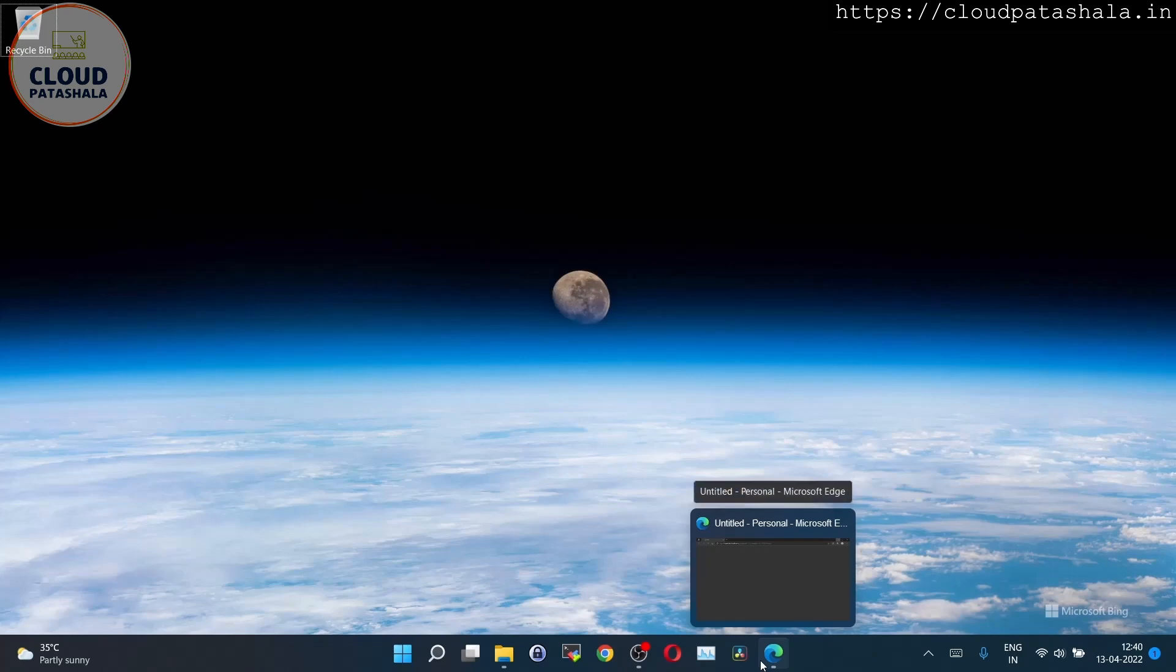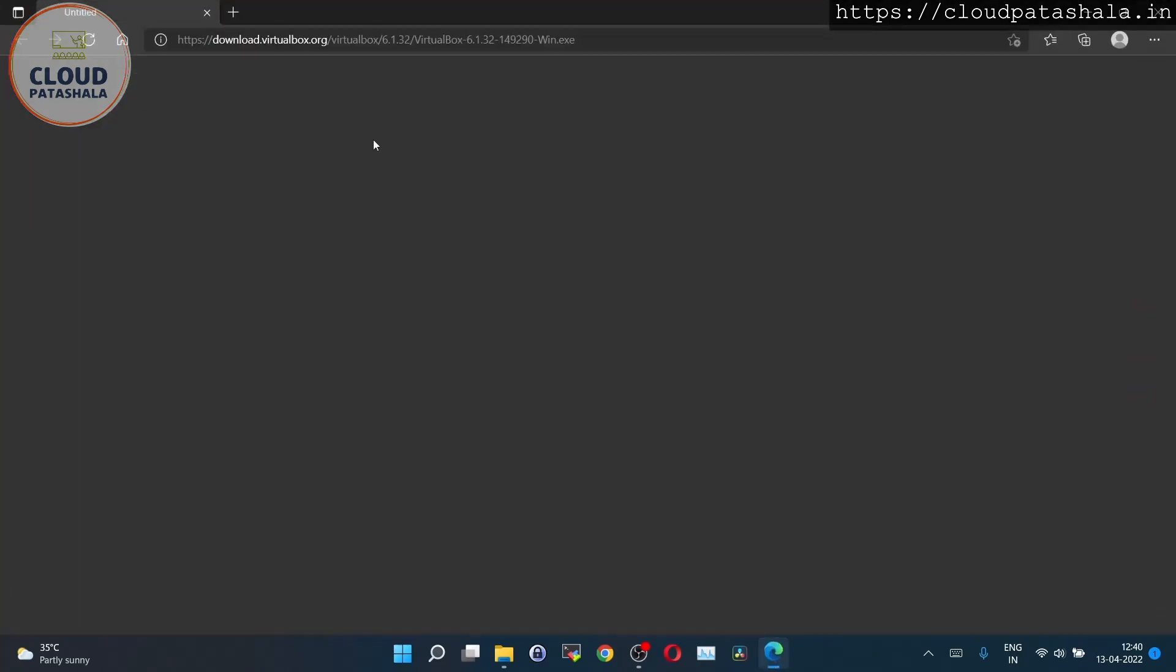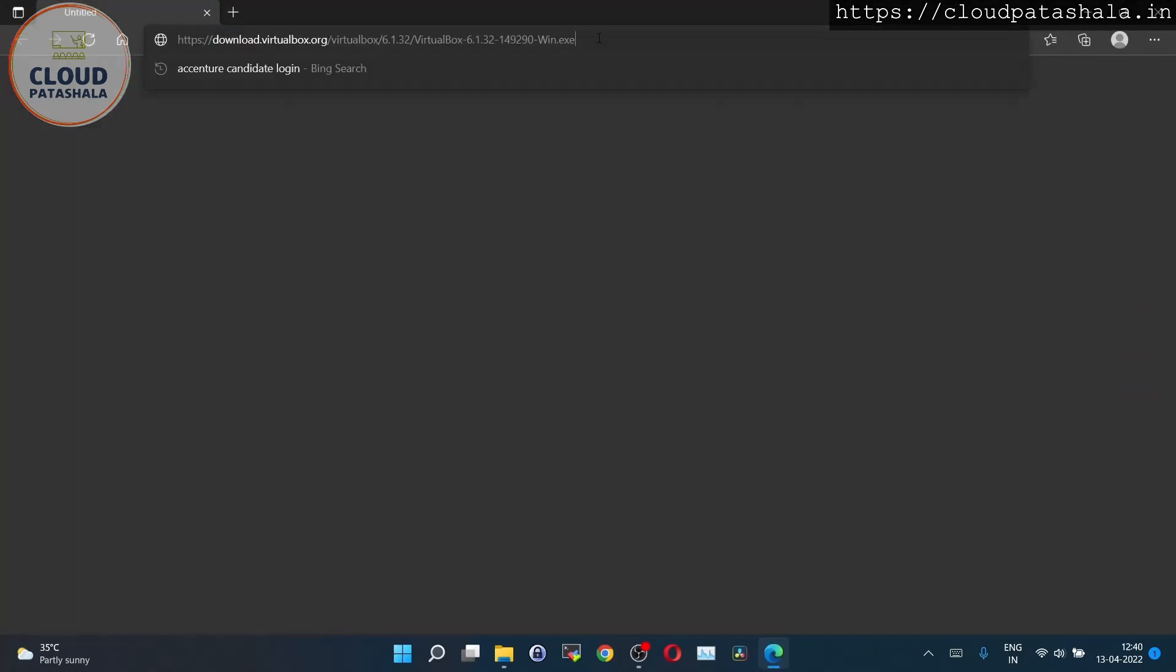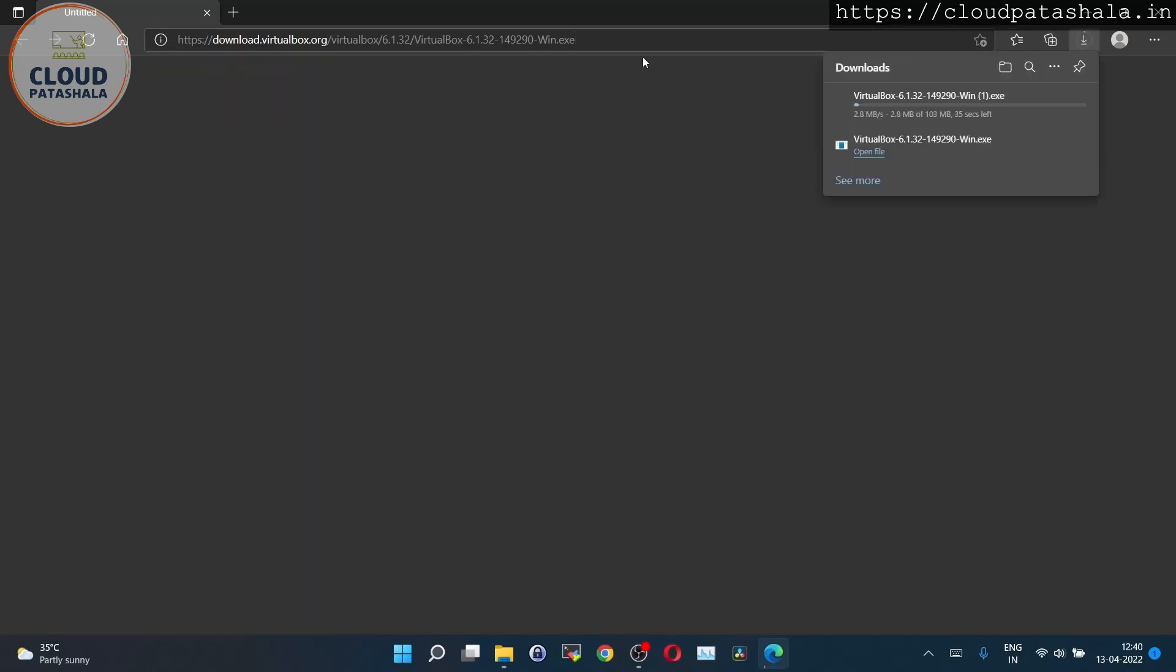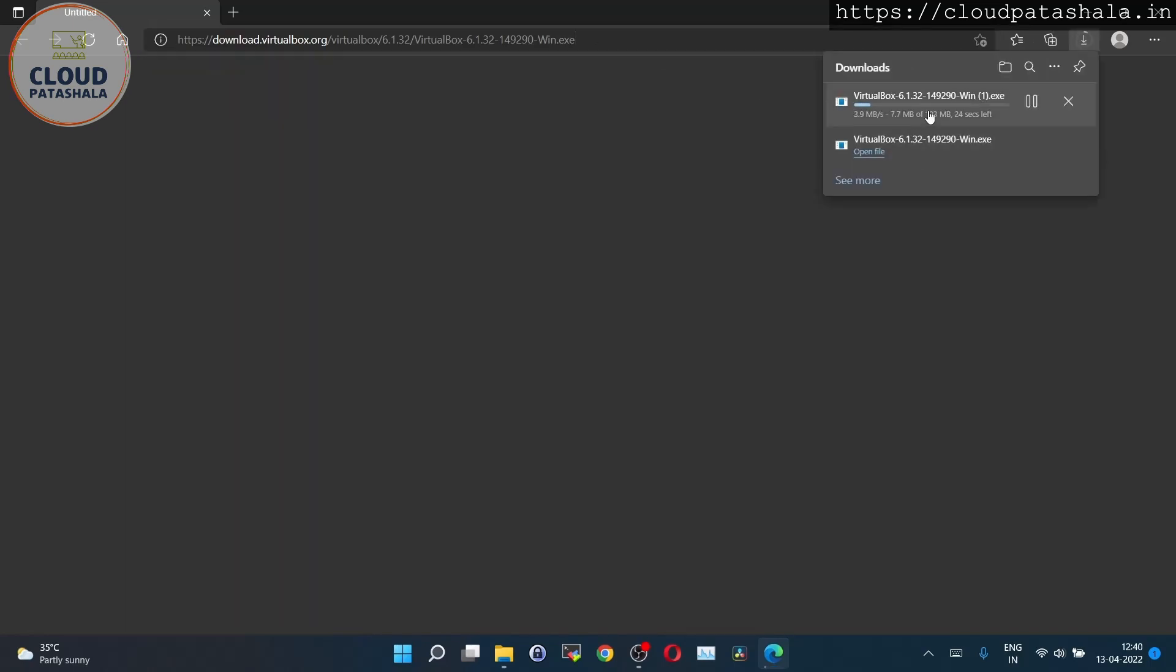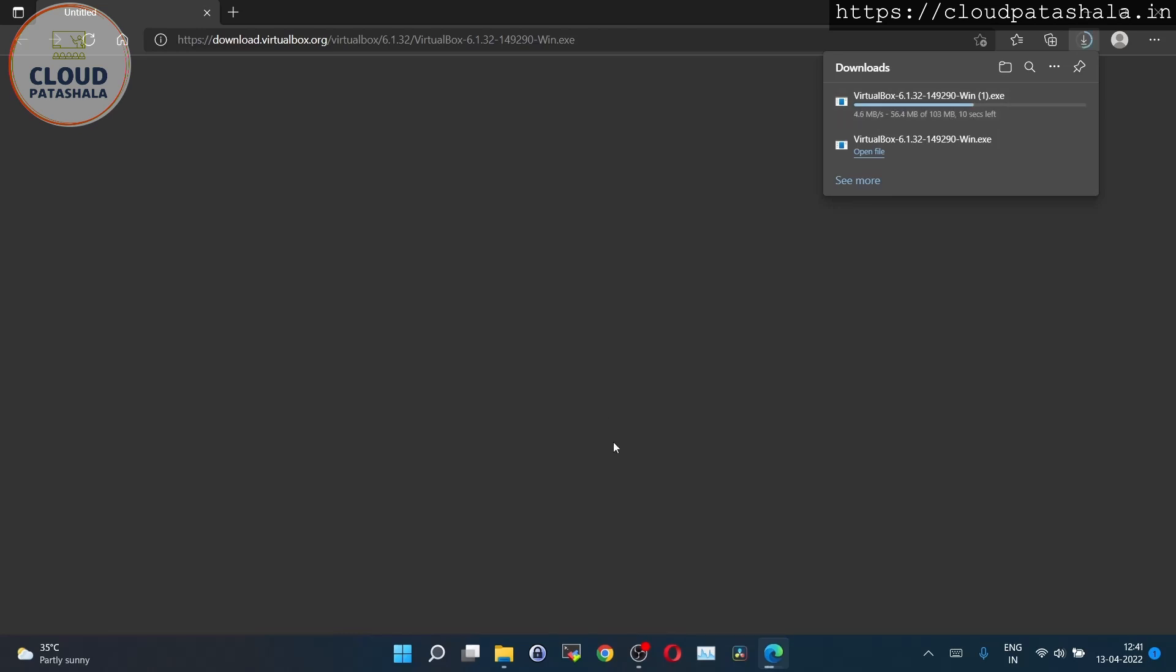In order to download VirtualBox, I will visit the URL which has been shared in the description. You just have to hit enter and it will download the latest VirtualBox version on your machine. The latest version as per this recording is 6.1.32.